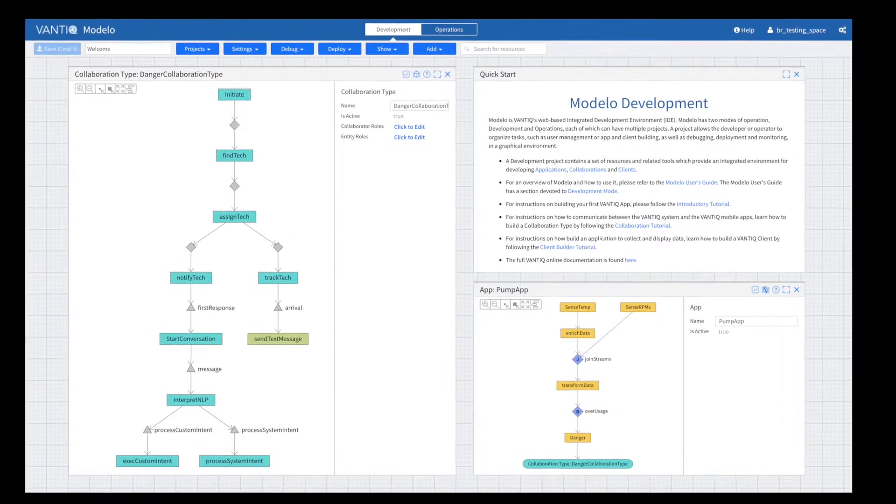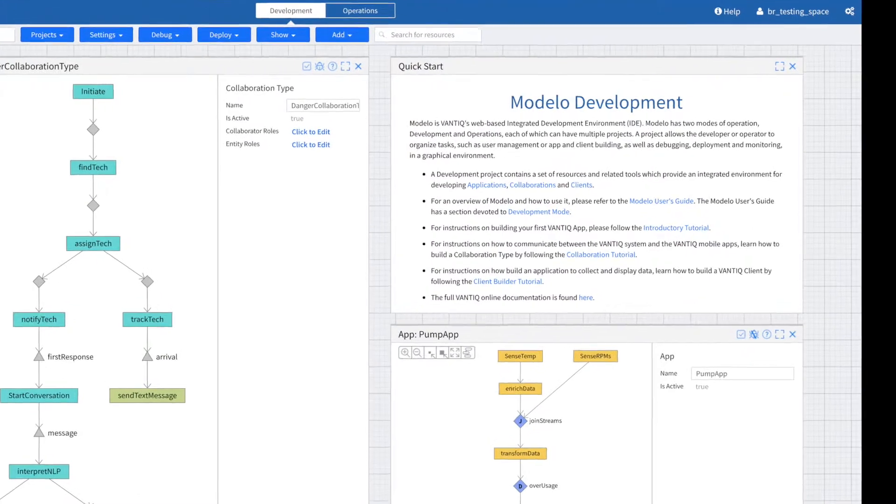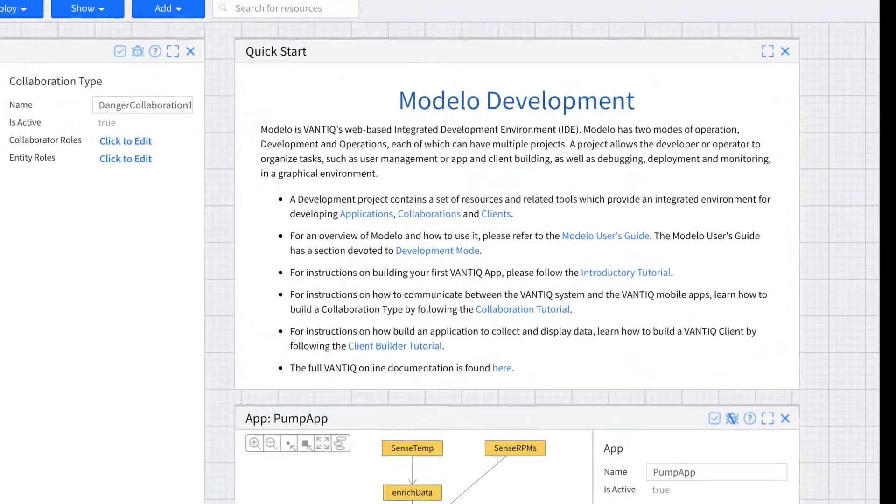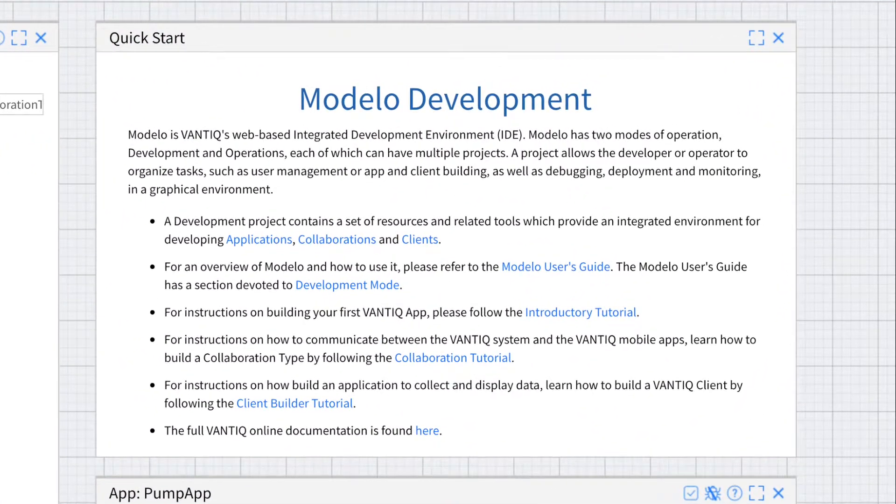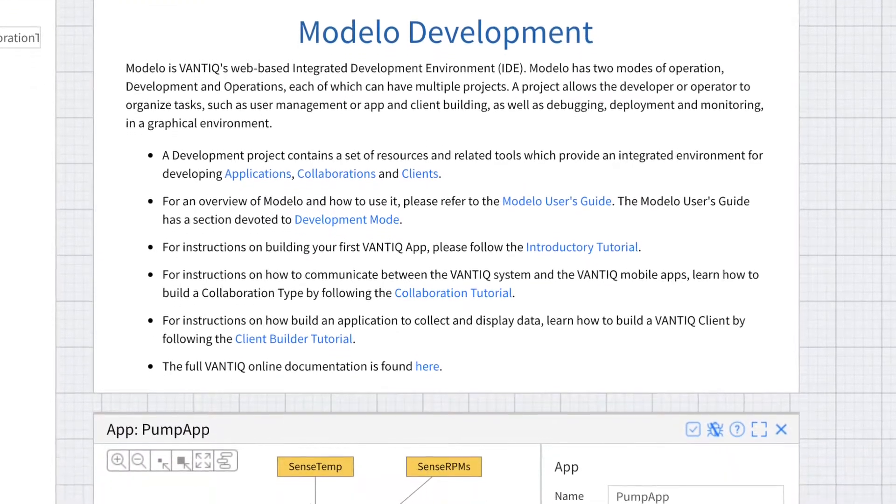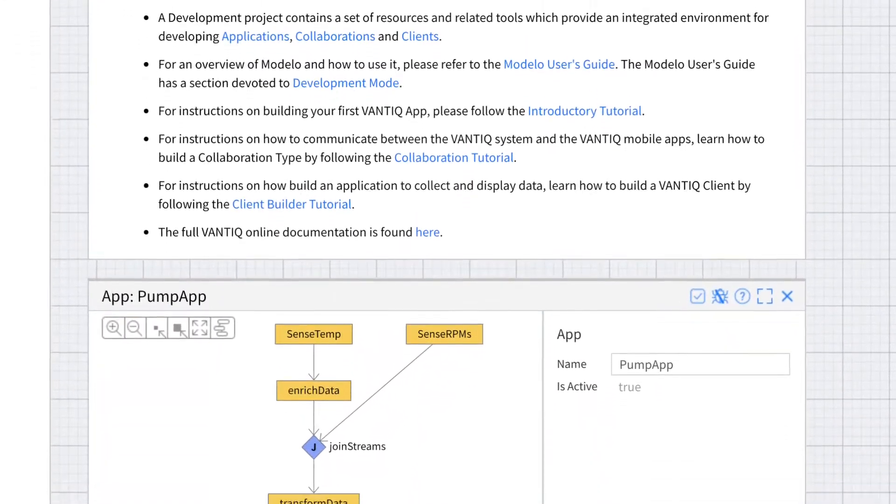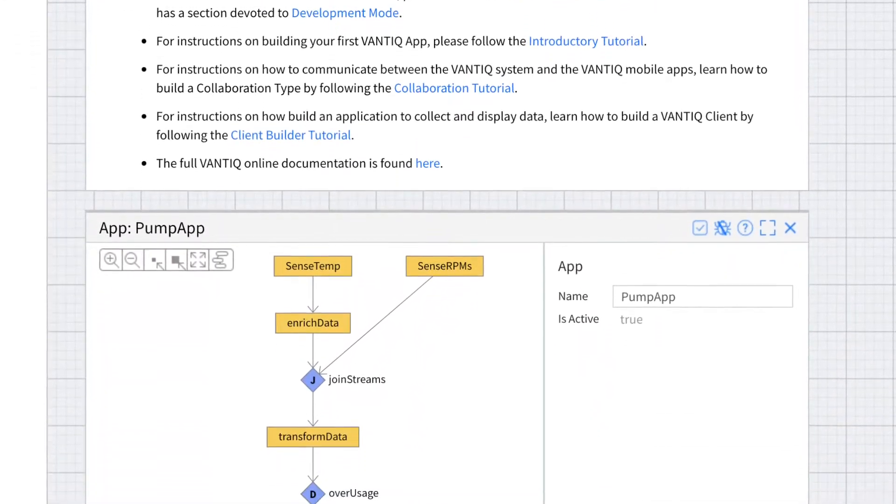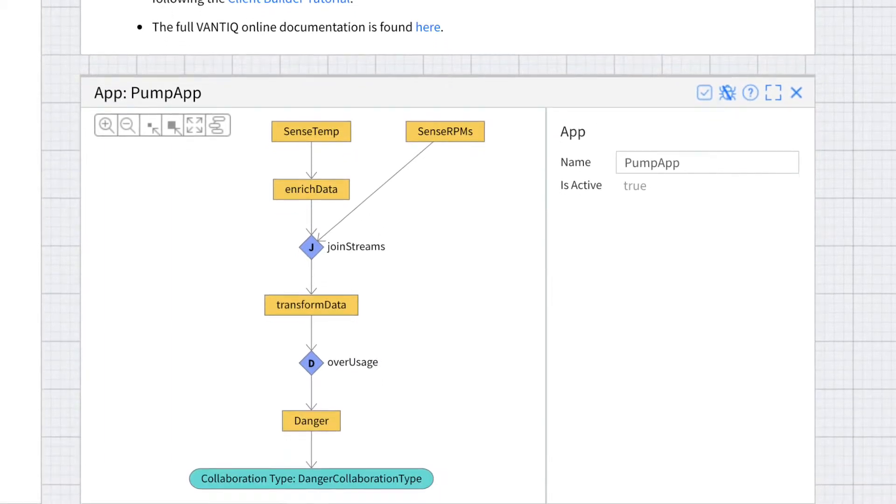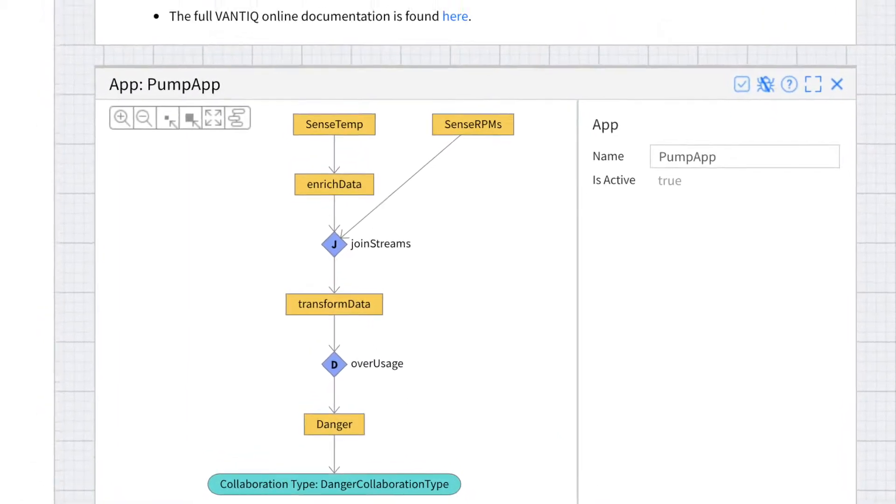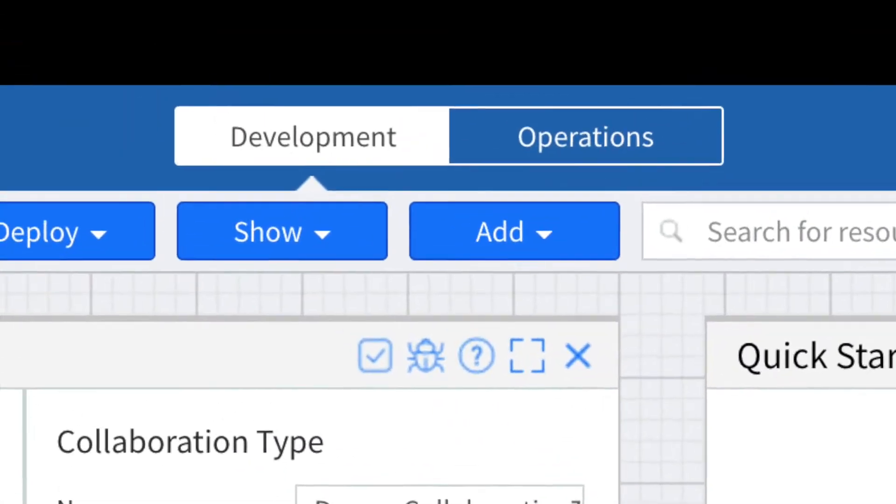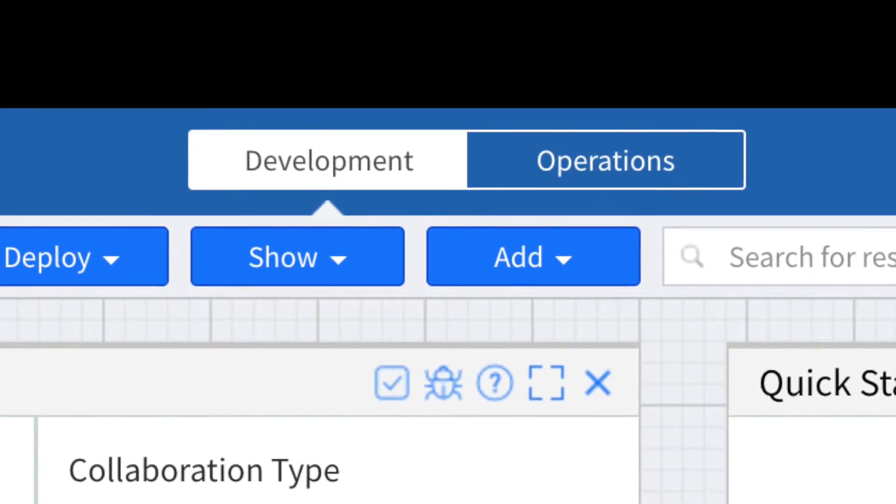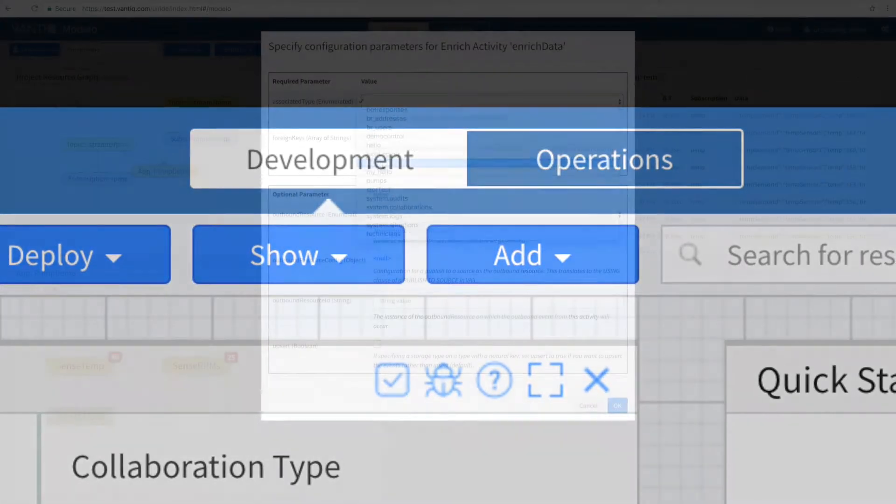The Modelo dramatically accelerates the learning curve for new developers using the Vantik platform, significantly reduces the time required to build, deploy, and maintain complex event-driven applications, and clarifies the distinction between the development and operational elements of the platform.